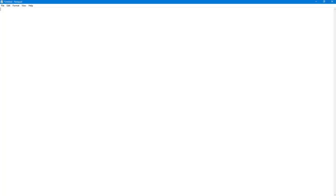To start working in Notepad, simply take your mouse cursor and click on the blank area. A blinking cursor appears on the top left side, and now all you need to do is start typing.